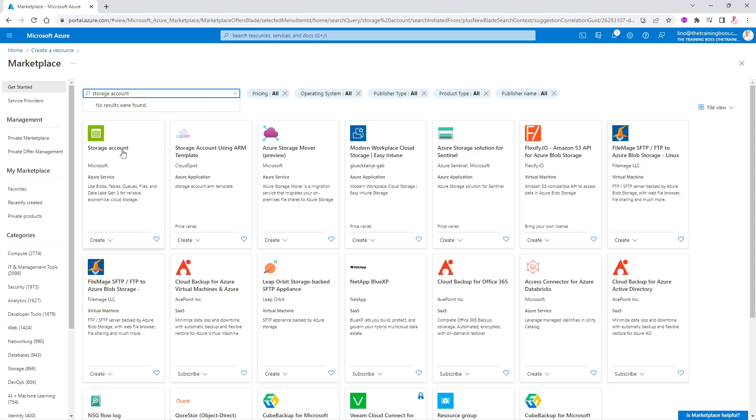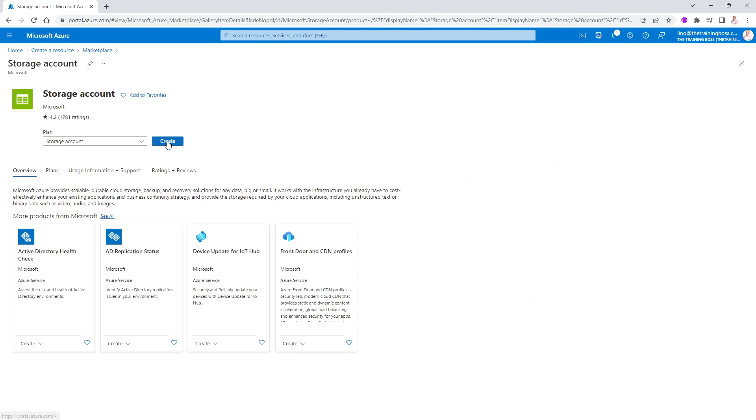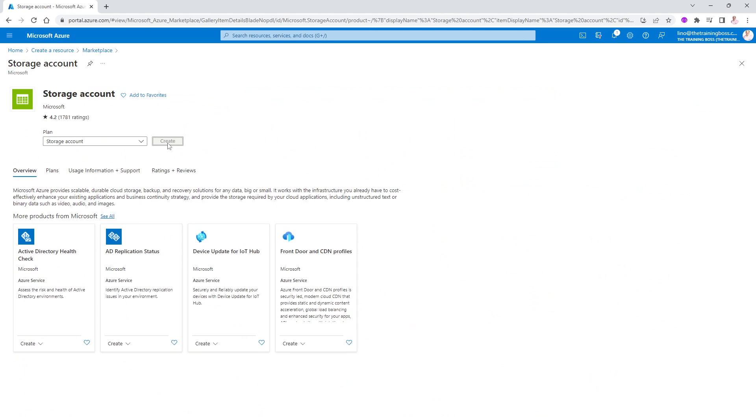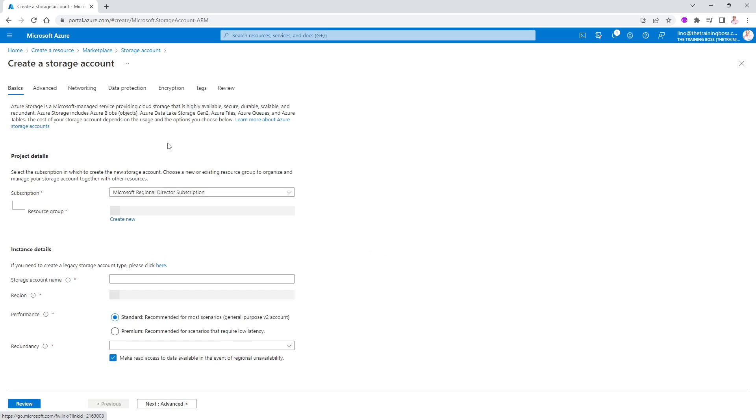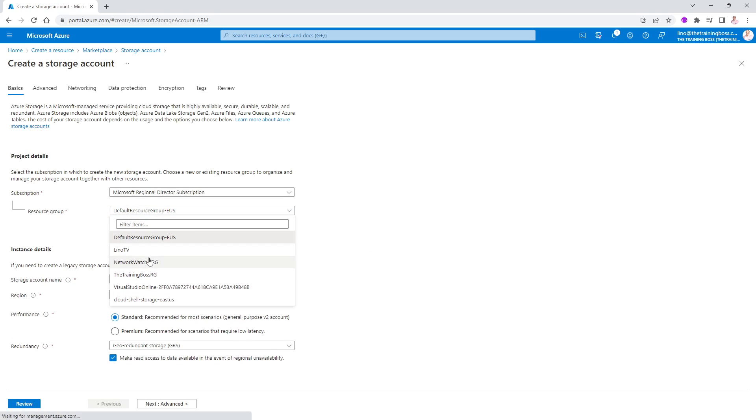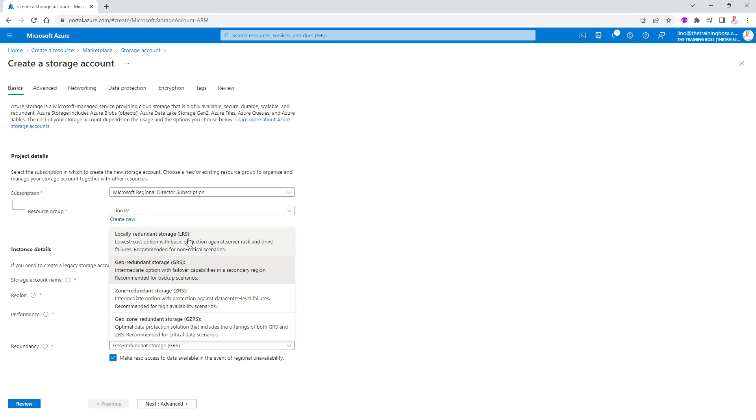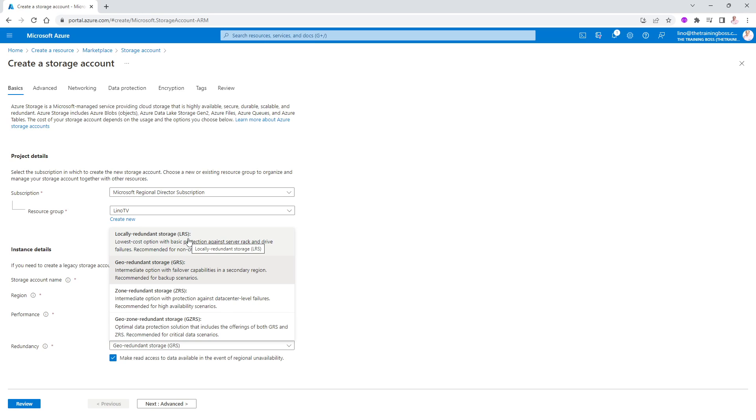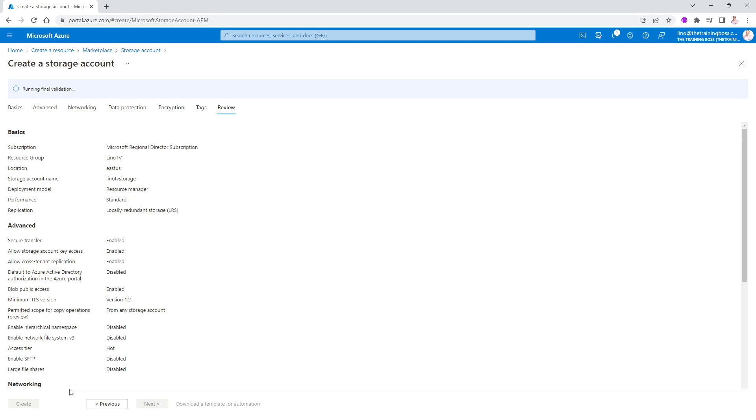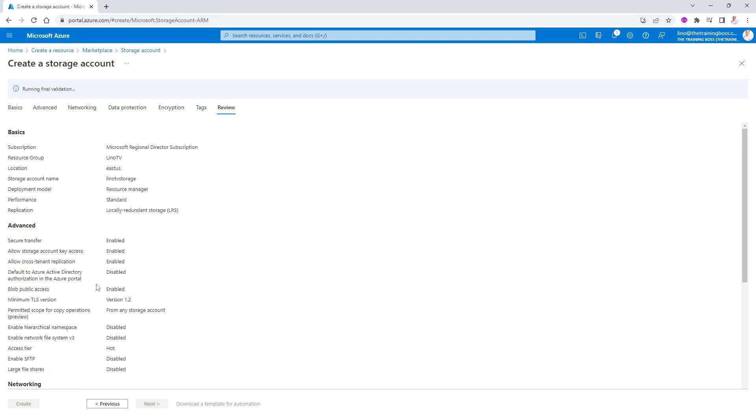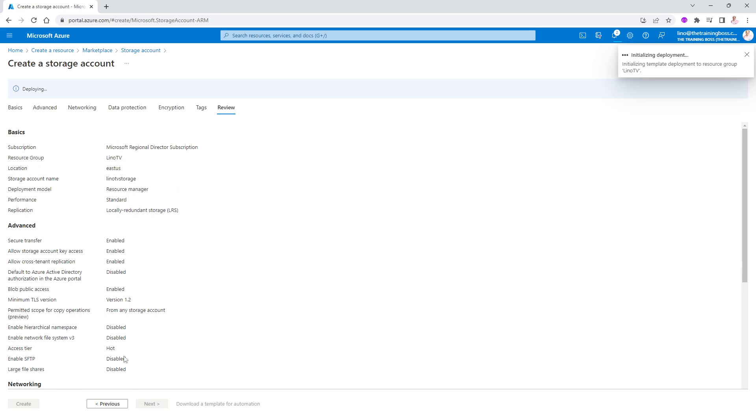And in the storage account, when we create one of those, we will be able to give it the resource group. And in the resource group, this is the Lino TV we just created. And we'll call it Lino TV storage. That is the name of our account. We'll keep it in the same region, the U.S. East. I'm going to use the cheapest redundancy, which is the LRS, which is local. And you do not need to set anything else. You can choose all the different defaults. In other videos, we will talk about security and networking and the data protection and the encryption. For this one, I'm just going to keep it simple. We'll say review. And we will use all the built-in features for a storage account.